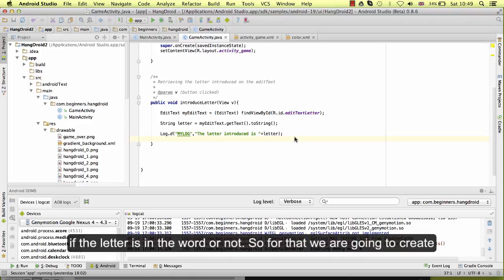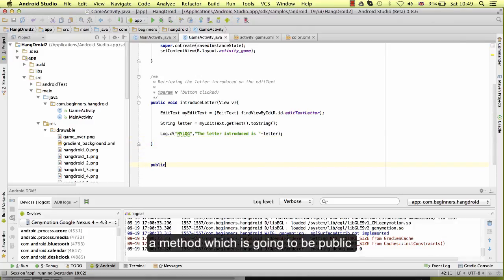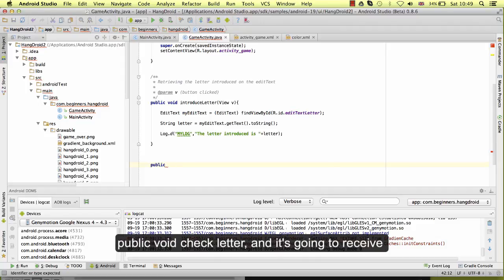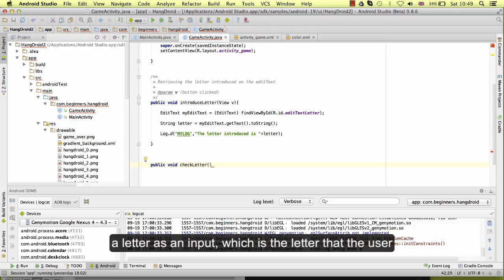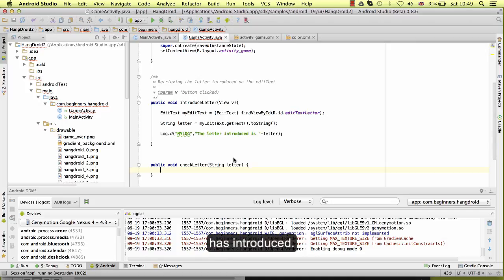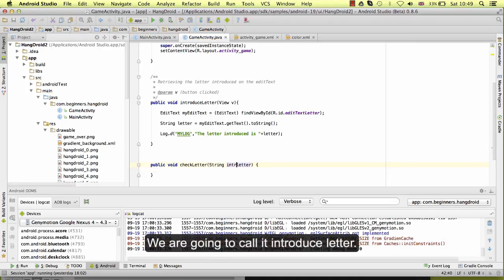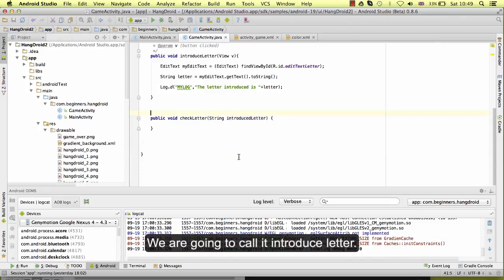So for that we are going to create a method which is going to be a public void checkLetter and it's going to receive a letter as an input, which is the letter that the user has introduced. We are going to call it introducedLetter.